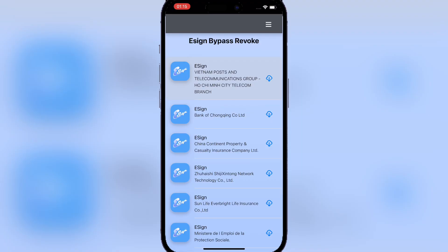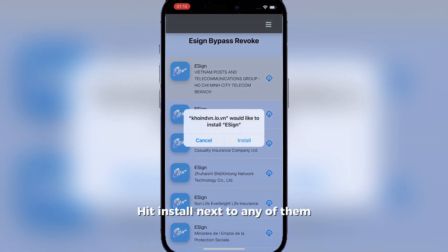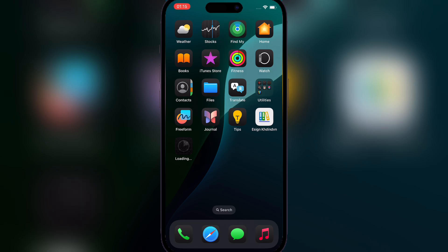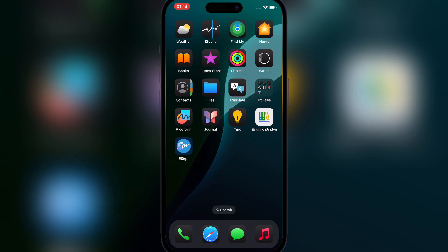Now just hit on any of the esign applications. If one doesn't work, just try the other one. If it does not work or it shows like a little iCloud icon on it, that would mean that your device is unfortunately blacklisted.